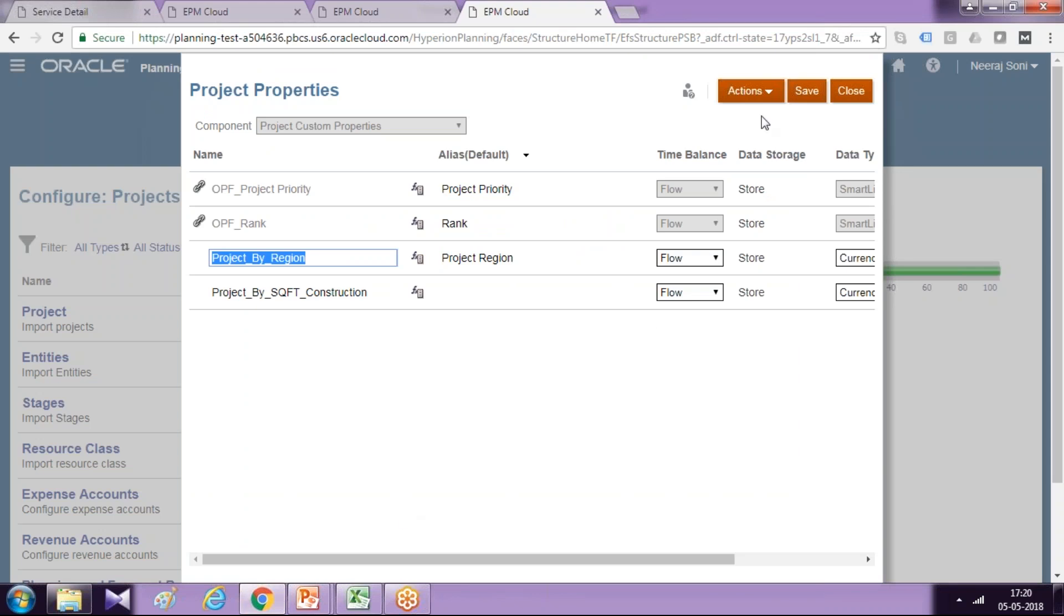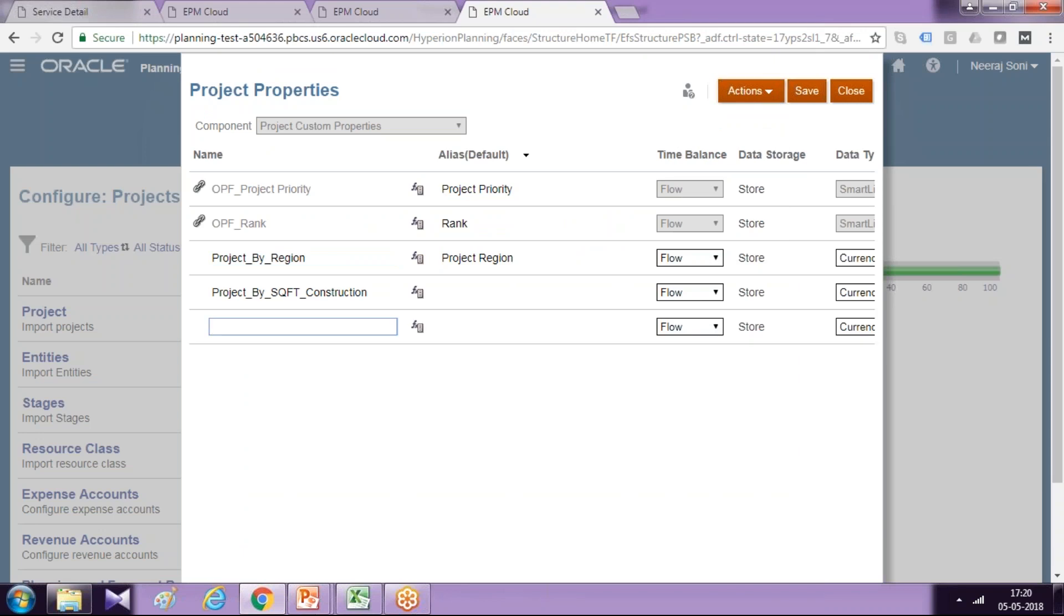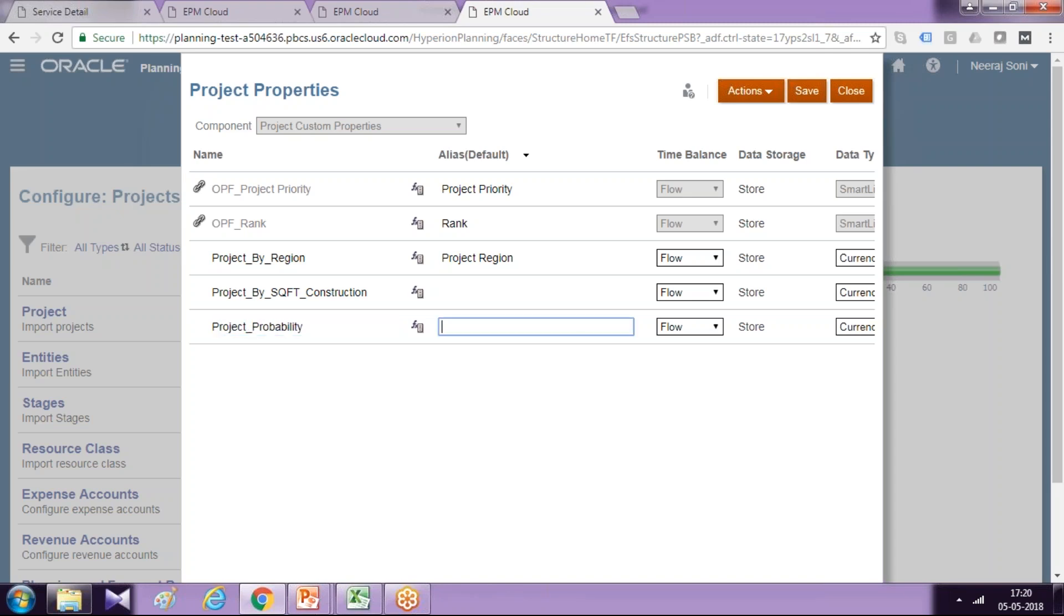So we assume project property falls in between one to five. If you need to add individual property, you can modify directly from here. Alternatively, you can add them as job. So add new project property. You can give an alias called project property. And time balance properties and data storage property you set as per your requirement.